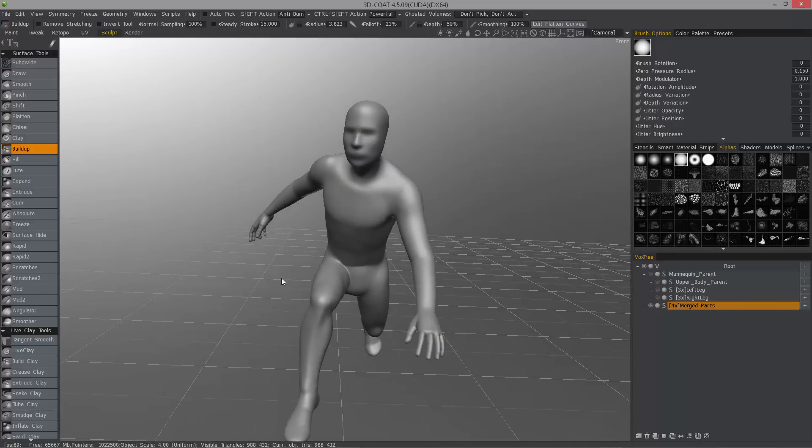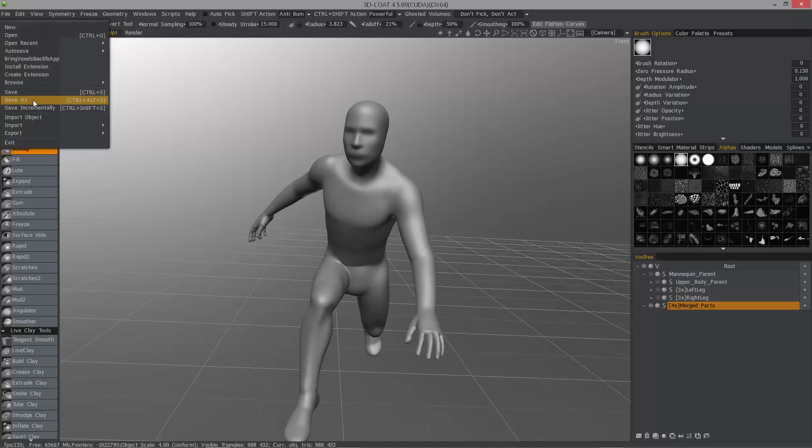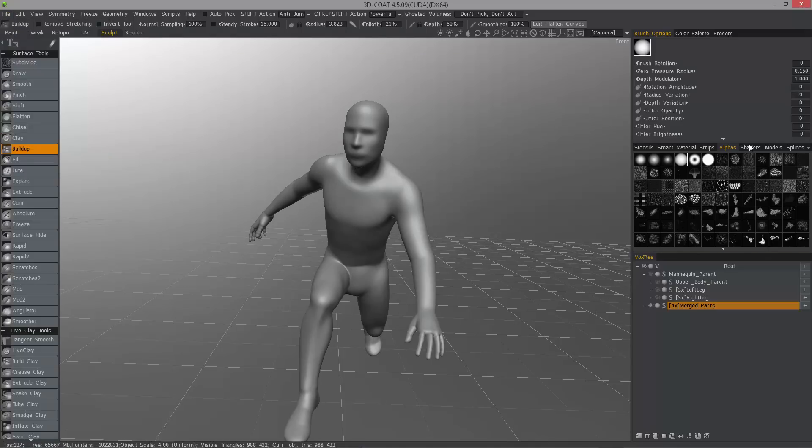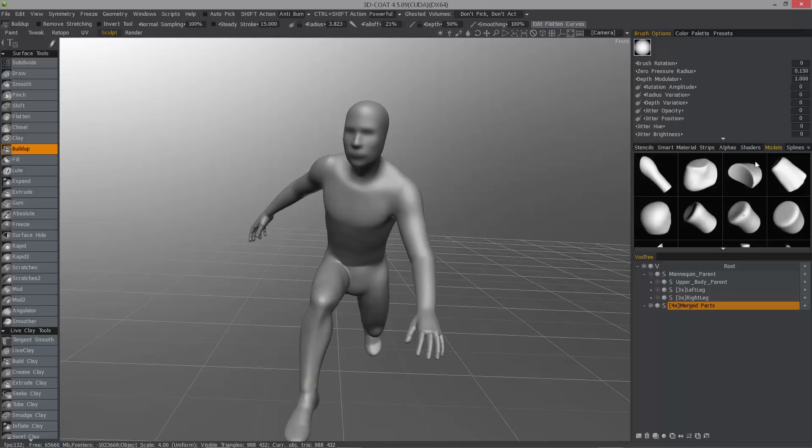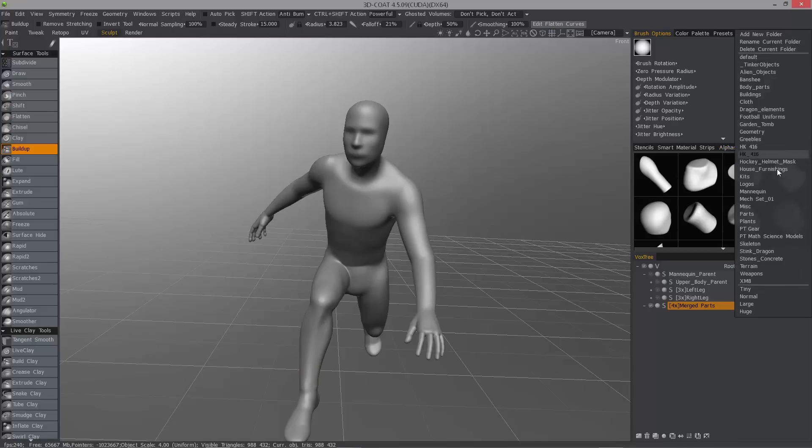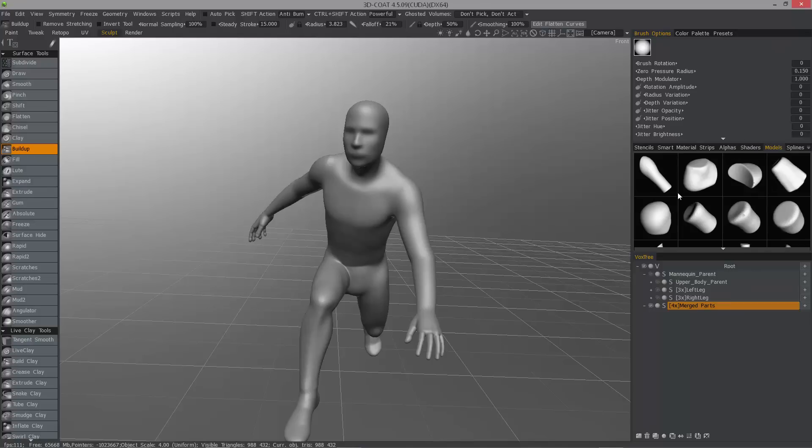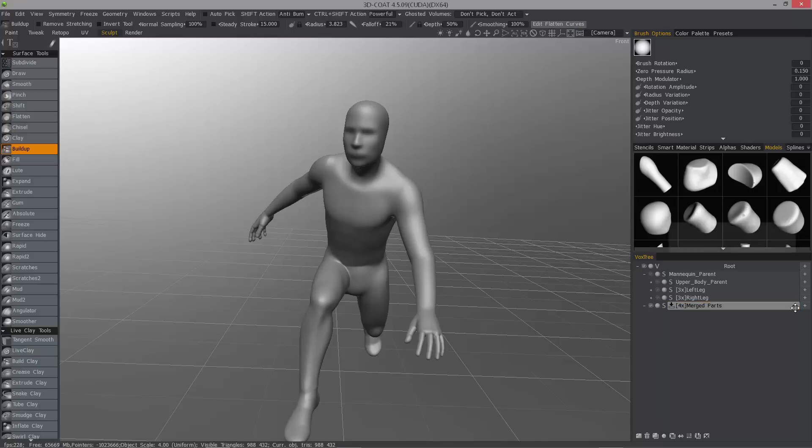So the last thing I want to point out is that you can not only save a version of this file, but you can also take this finished result here, and you may want to store it in the models palette. What I did is I saved a mannequin folder. So you can create a new folder to store your individual parts in. So all you have to do is just come over to the right side of the layer. When you see this little move icon, you can just click, hold and drag, and drop it right into the models palette.